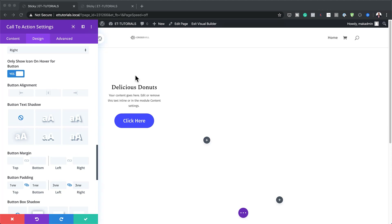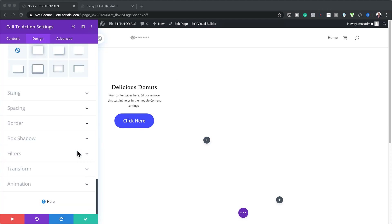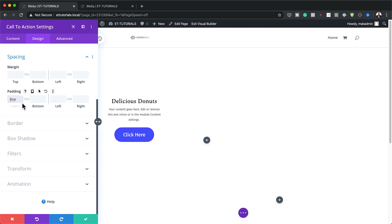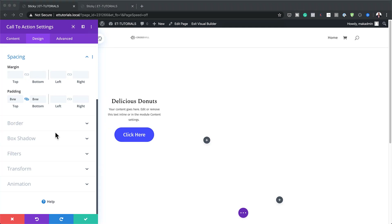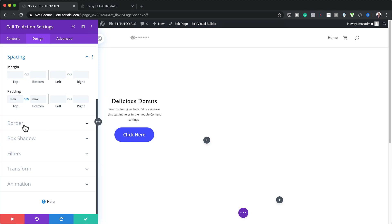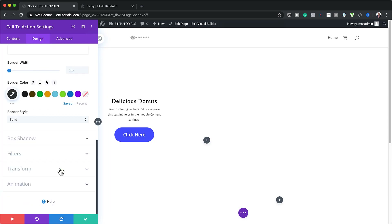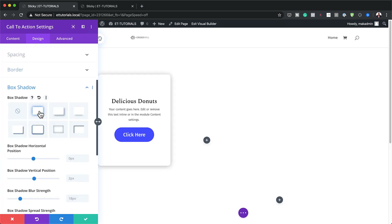Next, I'm going to give this Call to Action some breathing space. Go down to Spacing and add padding of 8VW to both the top and the bottom. Also add some rounded corners by clicking on Border — set the corner radius to 1VW on all four sides. Make sure the chain link icon is activated so borders apply to all sides.